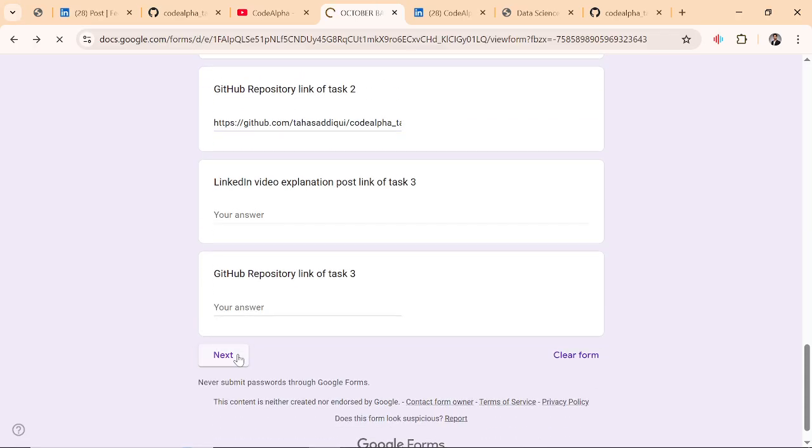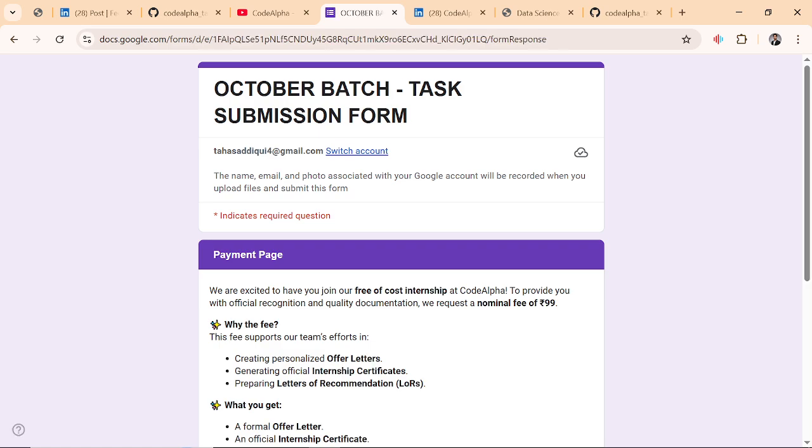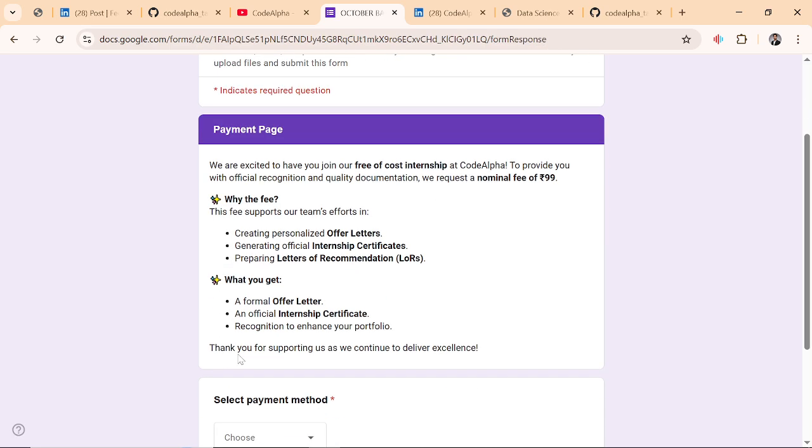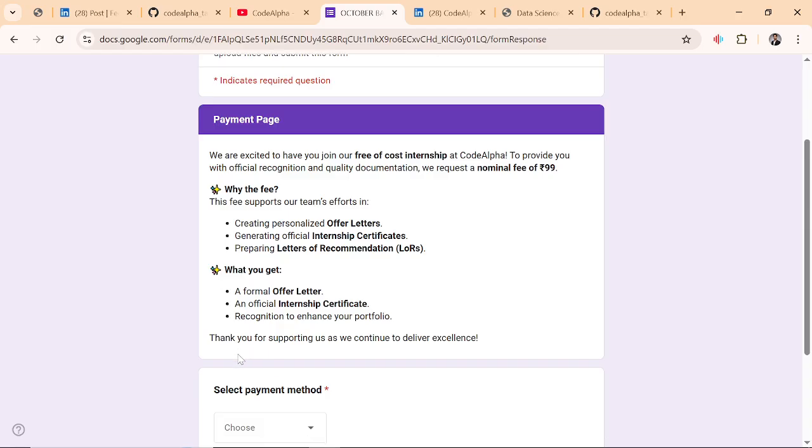This internship program is free of cost. To provide you the official recognition and qualify recommendation, we request a nominal fee of 99 INR and 400 PKR. Why this fee? This fee supports our team efforts creating personalized offer letters.